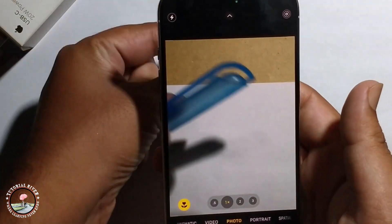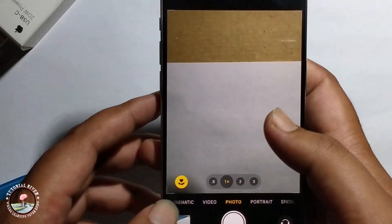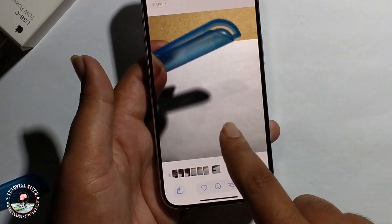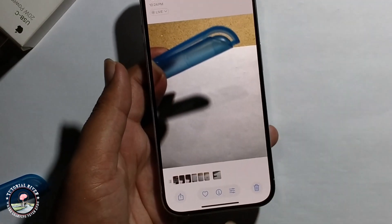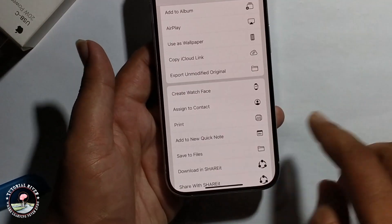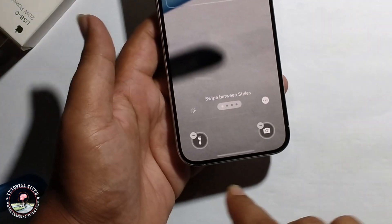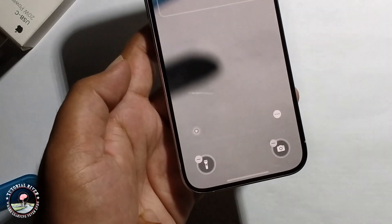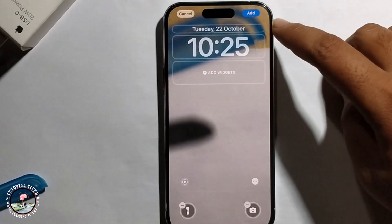Take a live photo. Now long press to check — look here, this is a live photo. Click on the share option to use as wallpaper, and make sure to enable this option.